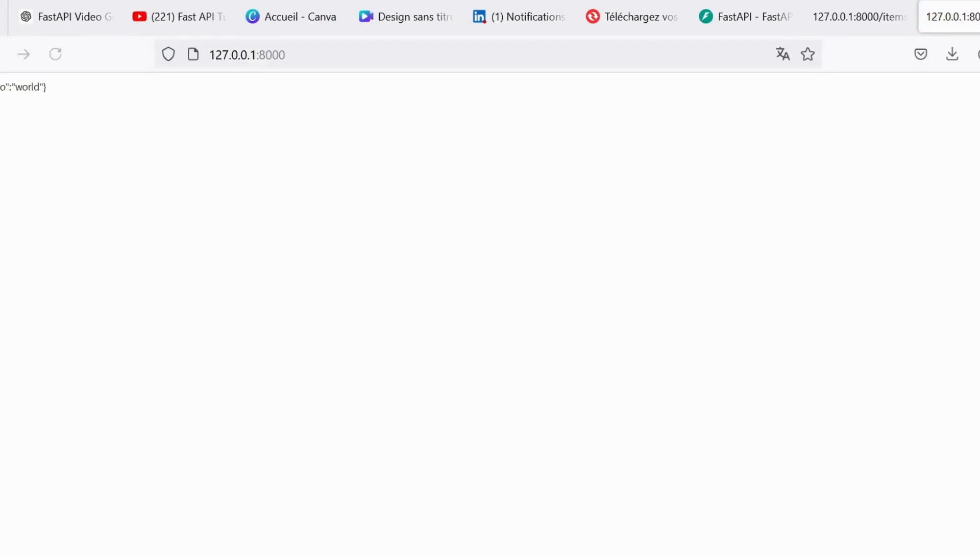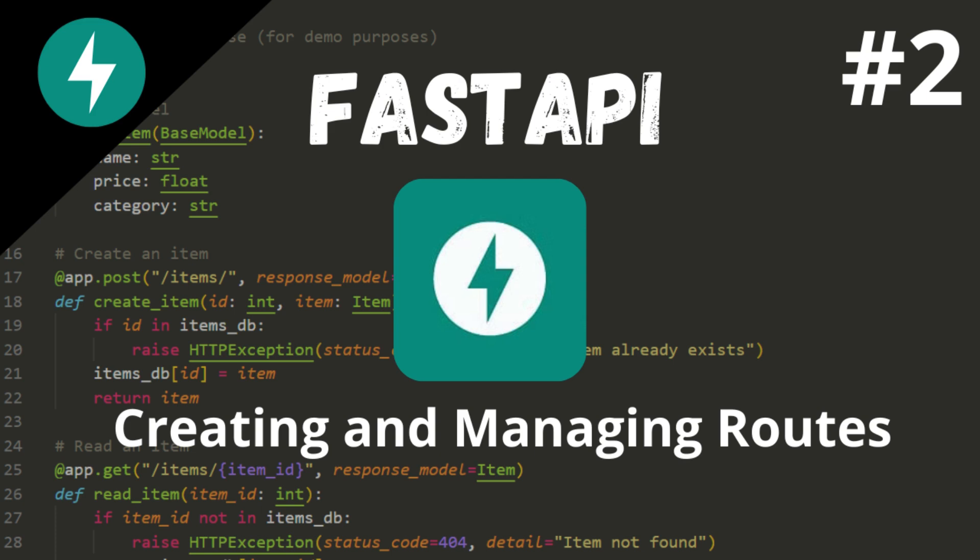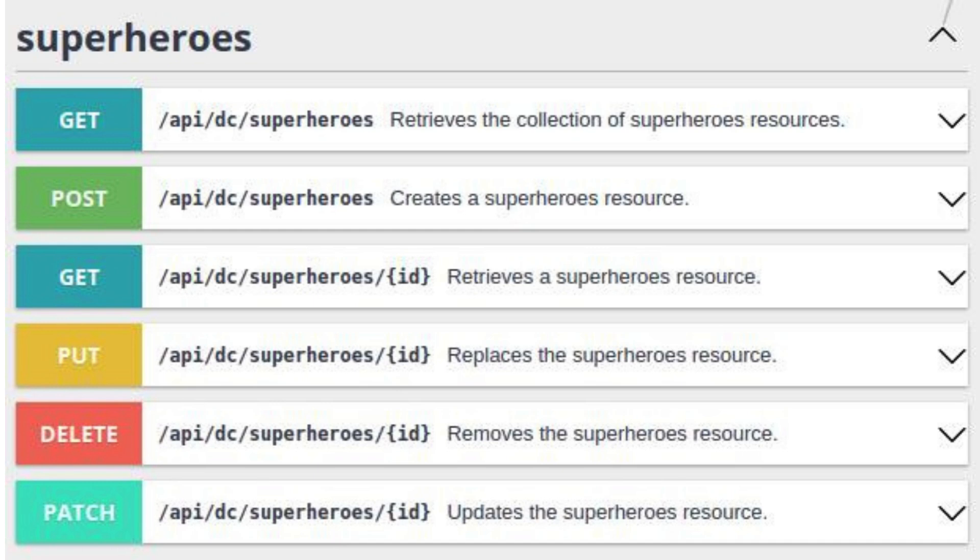Today, we'll be diving into creating and managing routes in FastAPI. Before we get into the code, let's first understand the differences between some common HTTP methods.